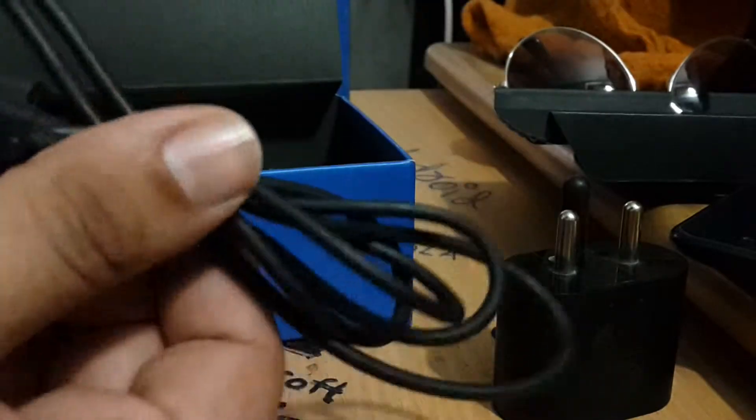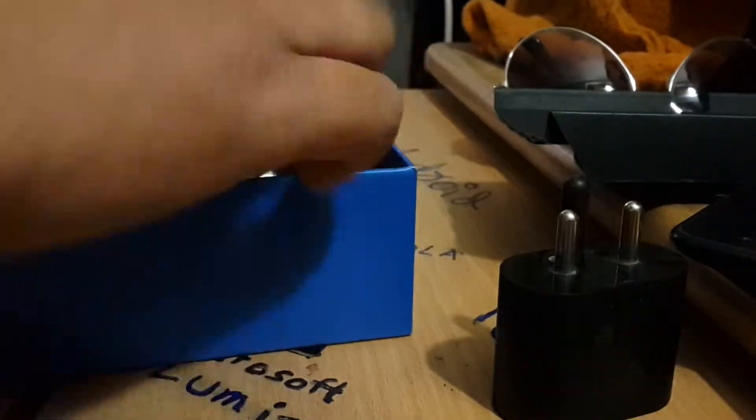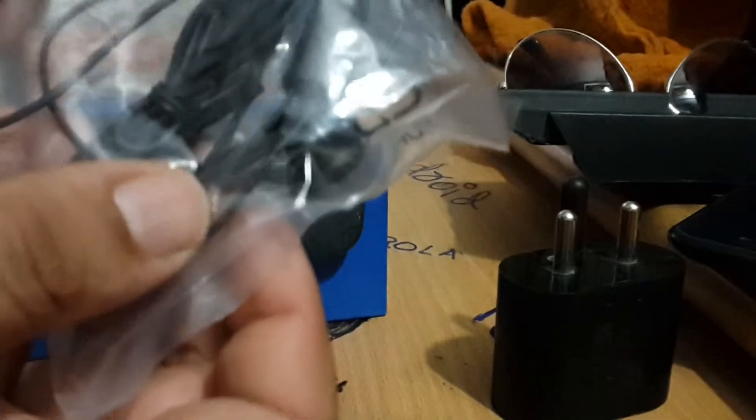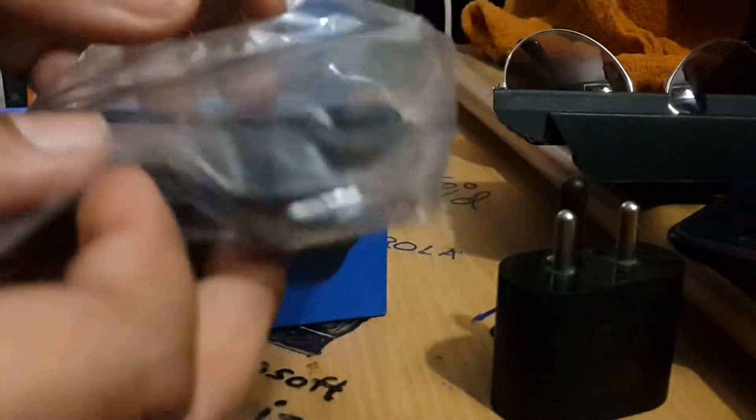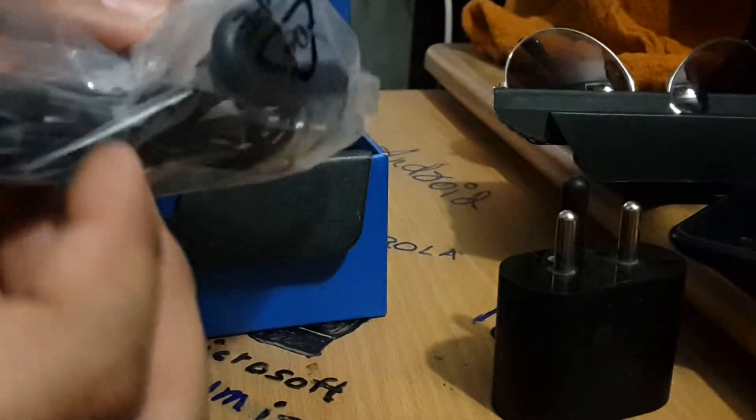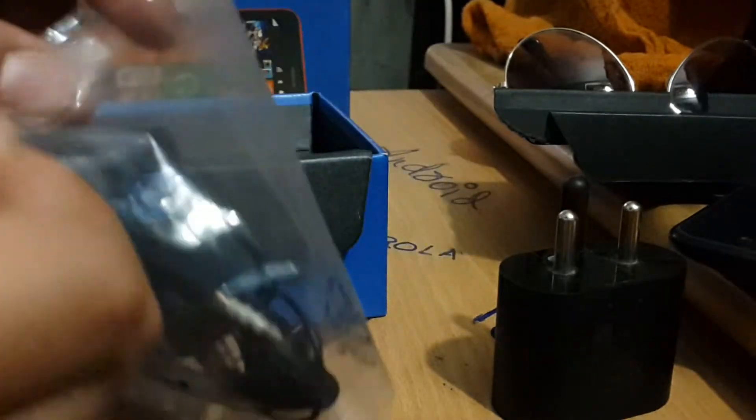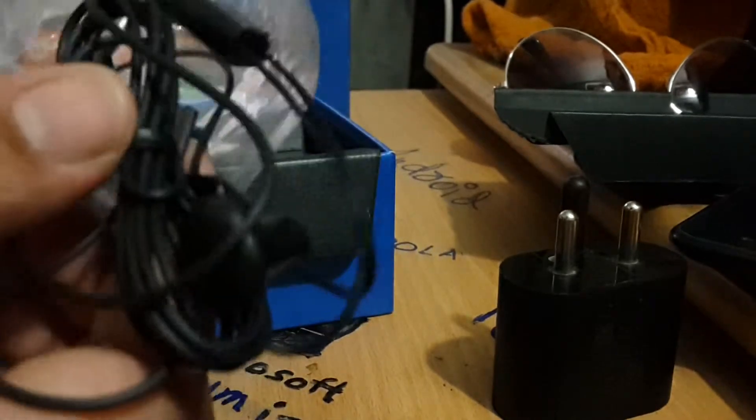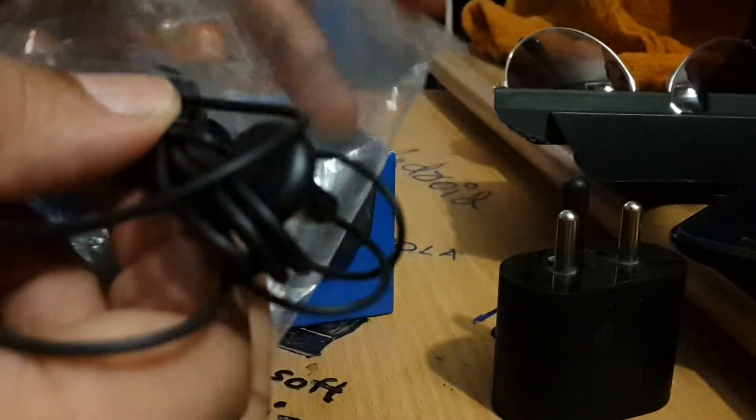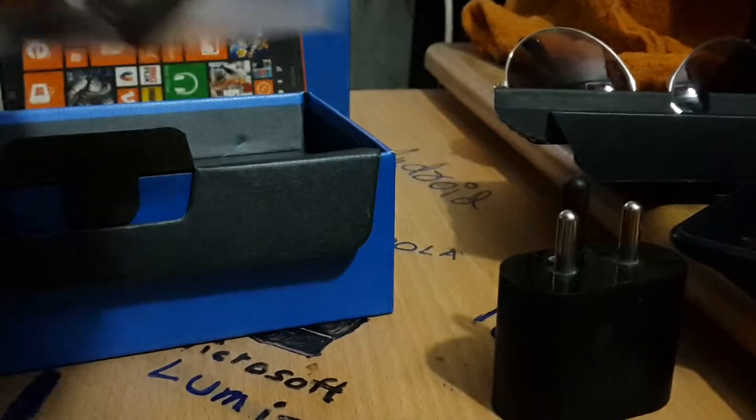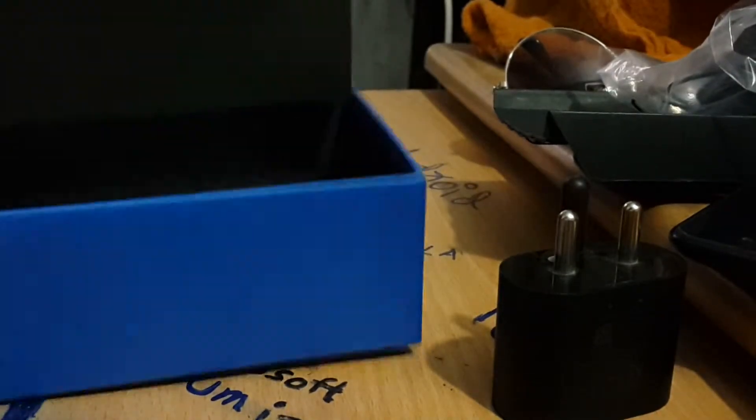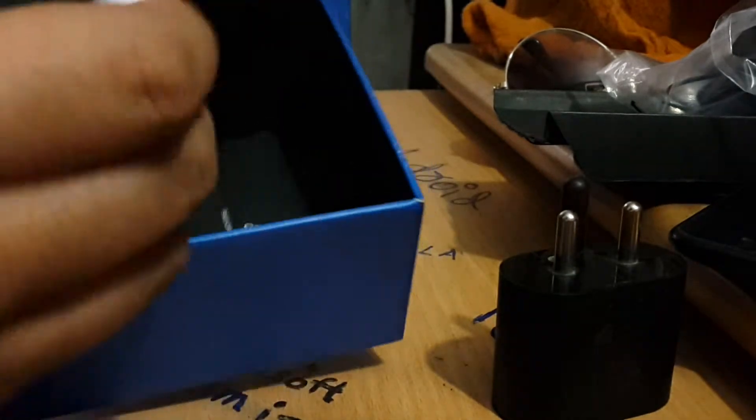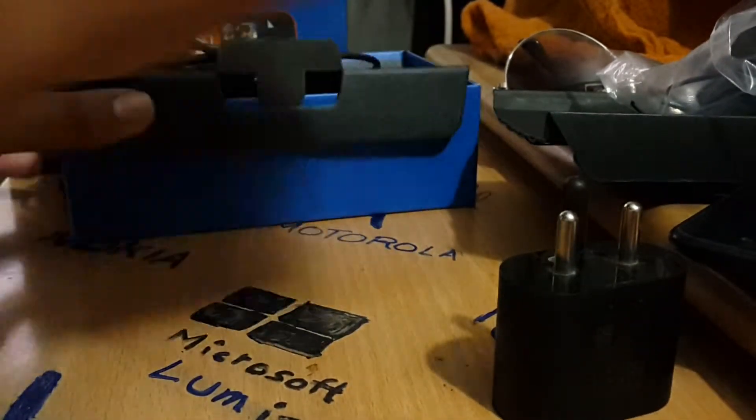We have the data cable and pretty standard quality earphones. Nokia has maintained its quality, but this is the standard one. As you can see, it's circular type. Then we have the quick start guide for Nokia Lumia 1320.